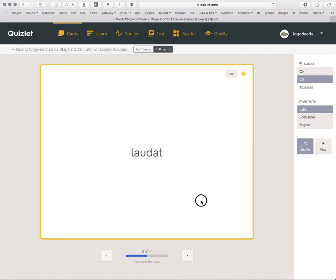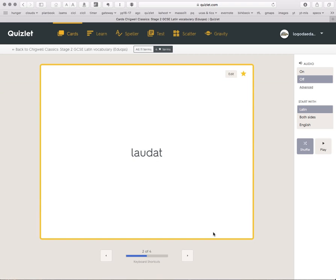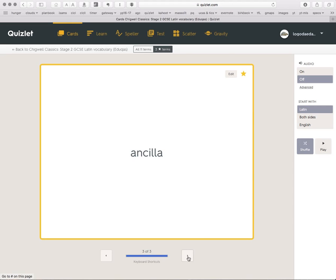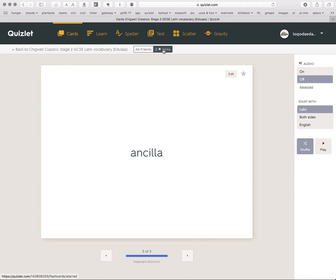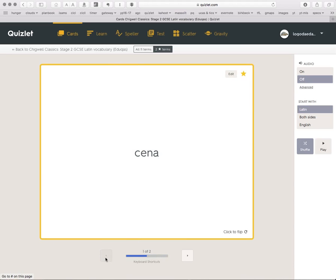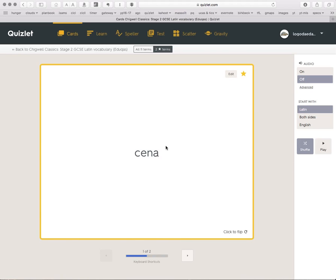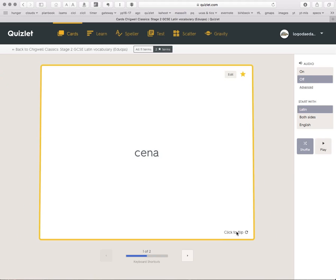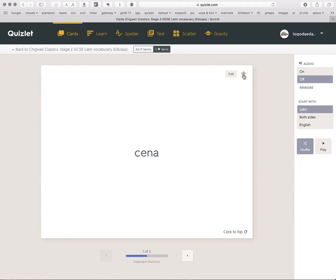Laudat, no, no idea. Praises, OK. Salutat, that means Greets, because of saluting. So I'll de-star that one. And Ancilla means Slave Girl, so I'll de-star that one. So now I've only got two which are starred. And that's Cena and Laudat. Now Cena, I can remember. It means Dinner. I'll just confirm that. Yep, so I can de-star that one.